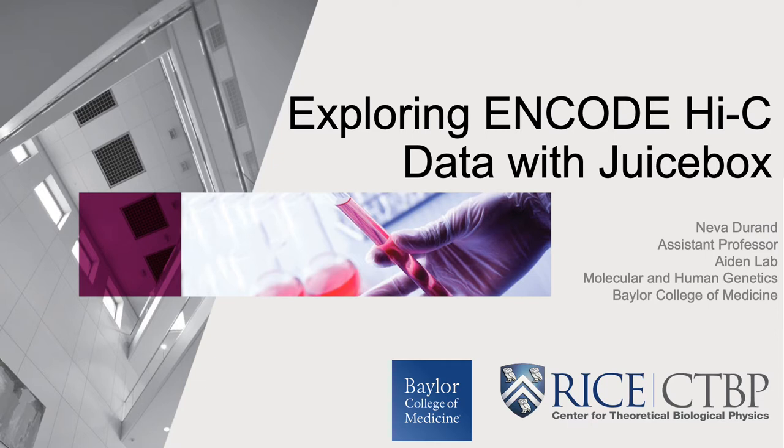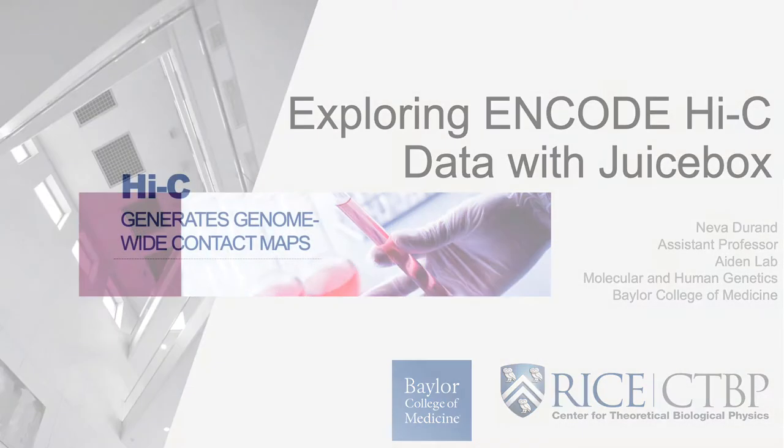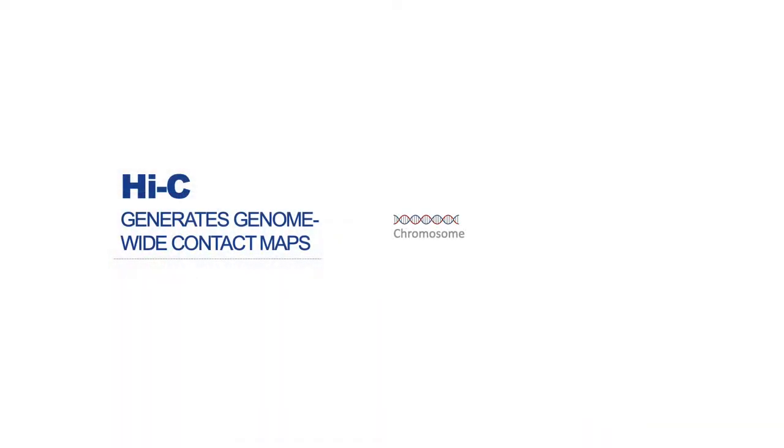I'll give a brief introduction to Hi-C contact maps before going into the tutorial on how to use JuiceBox to explore encode data. Hopefully you are familiar with the Hi-C experiment. If not, have a look at the background tab on the tutorial. Hi-C experiments generate genome-wide contact maps showing what parts of the genome are in close proximity with each other.